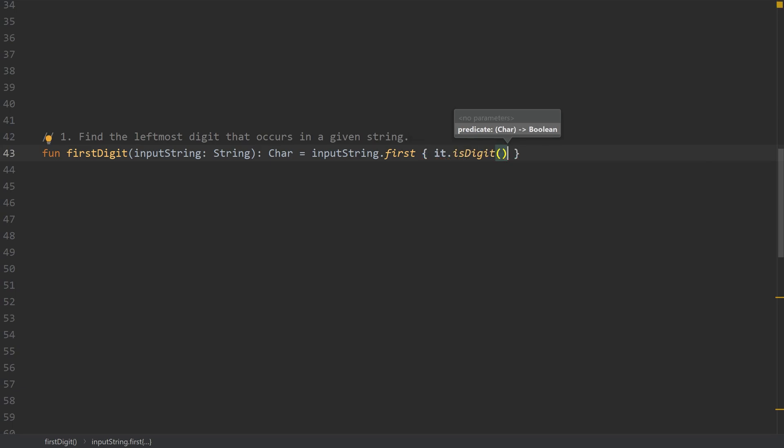But all we need is, is it a digit? And that's what we're looking for.